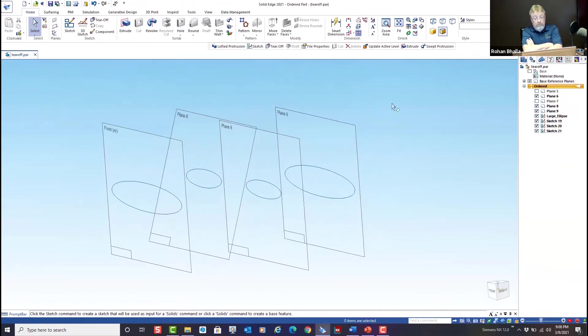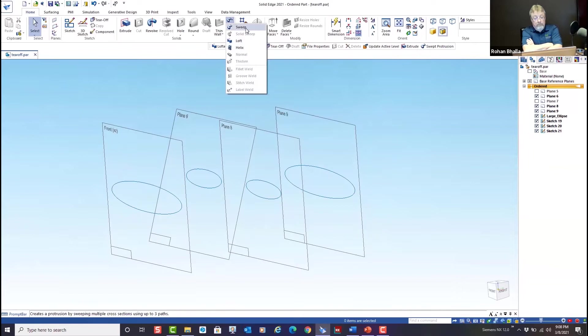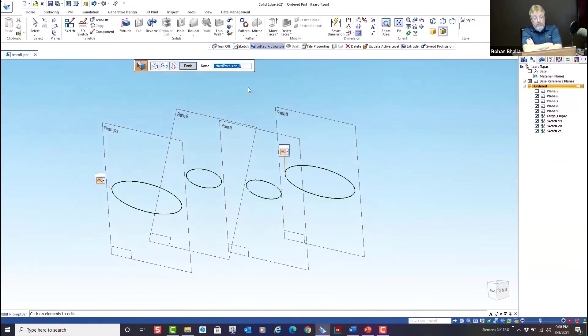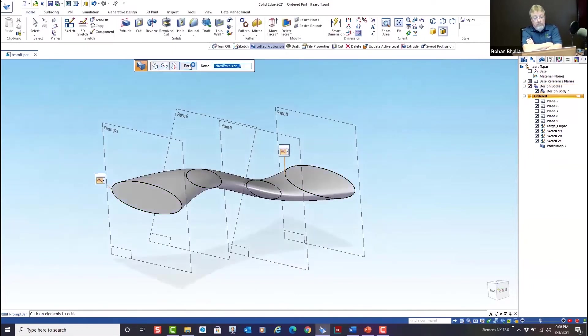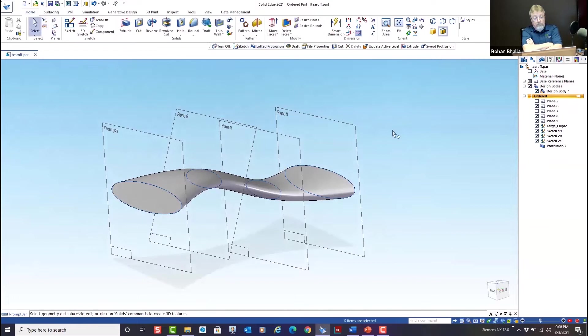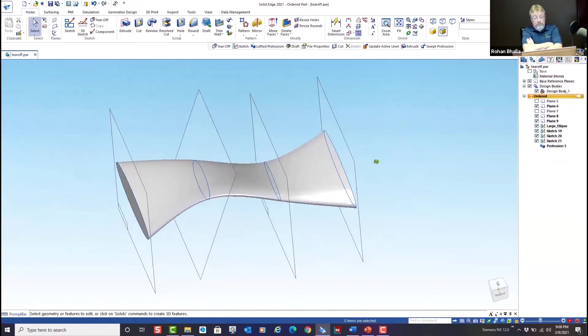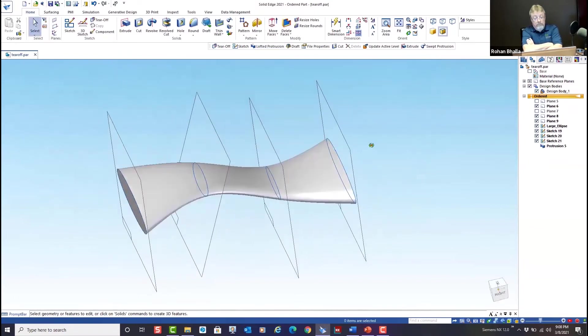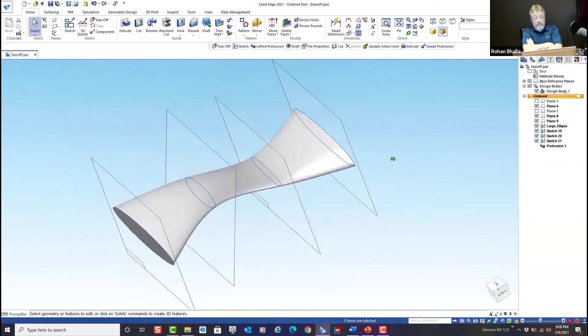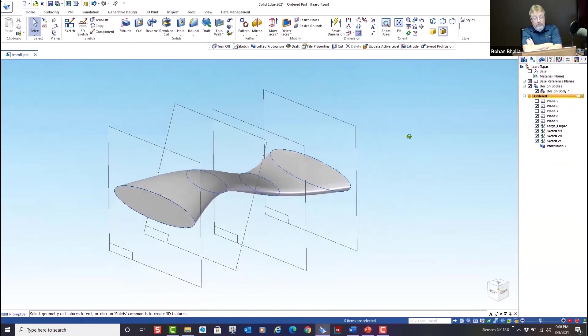Why would I want to do something like this? Well, if you wanted, for example, a smooth flowing feature, let's go in, create a loft feature, and hit finish. And there's an example of creating this feature using the tear-off sketch.